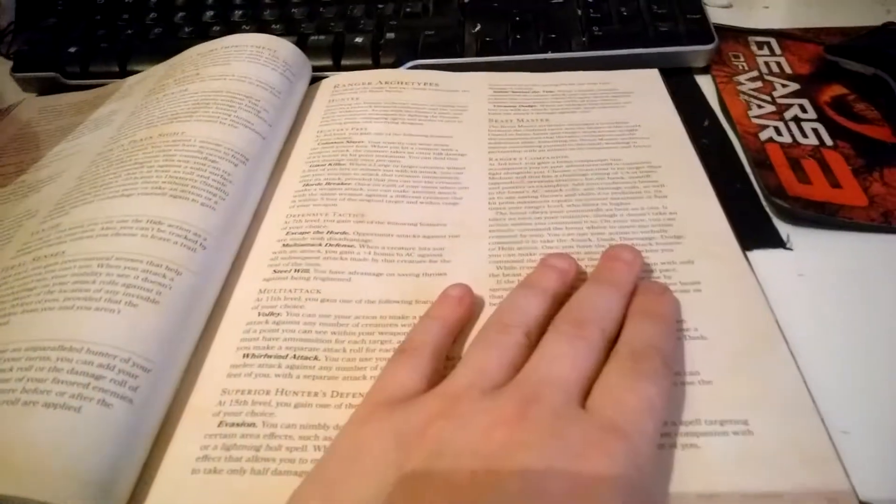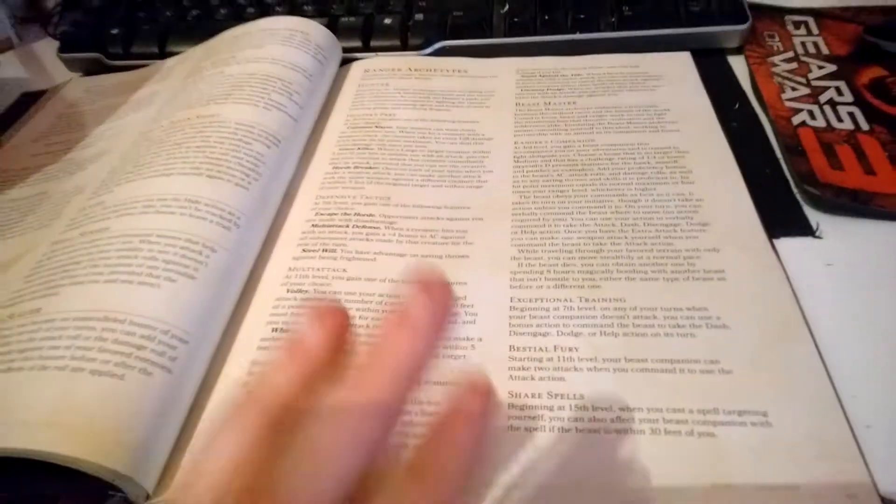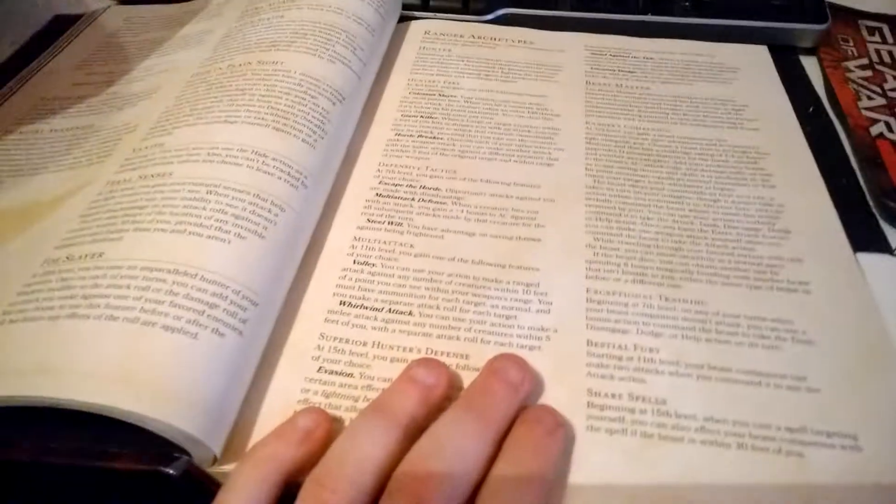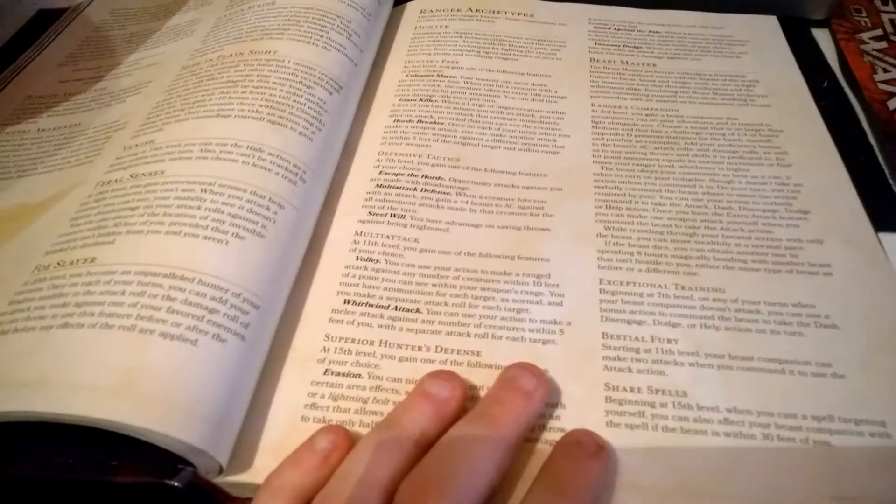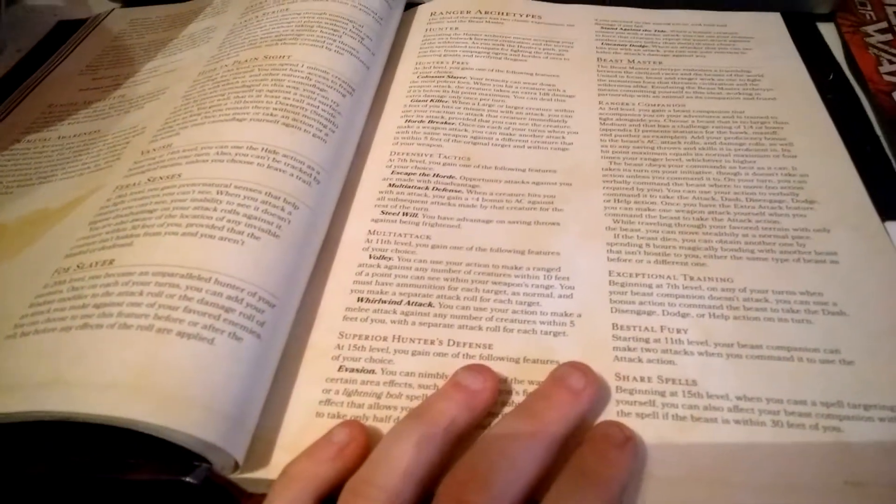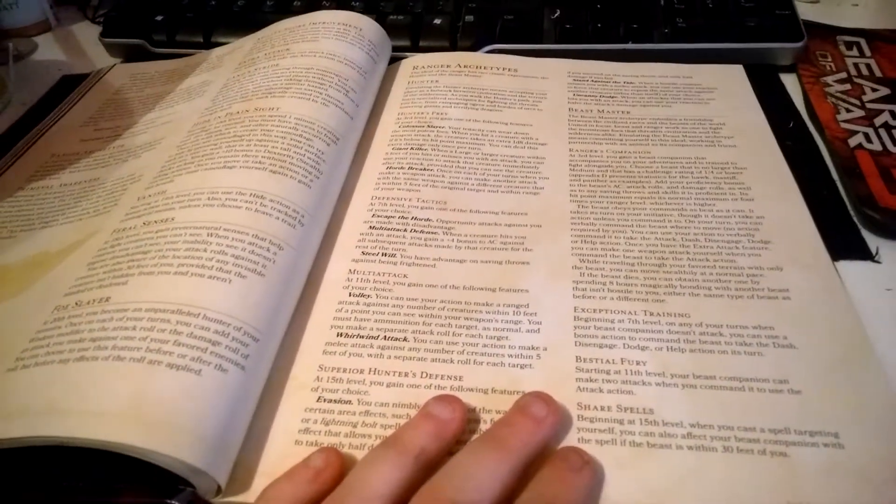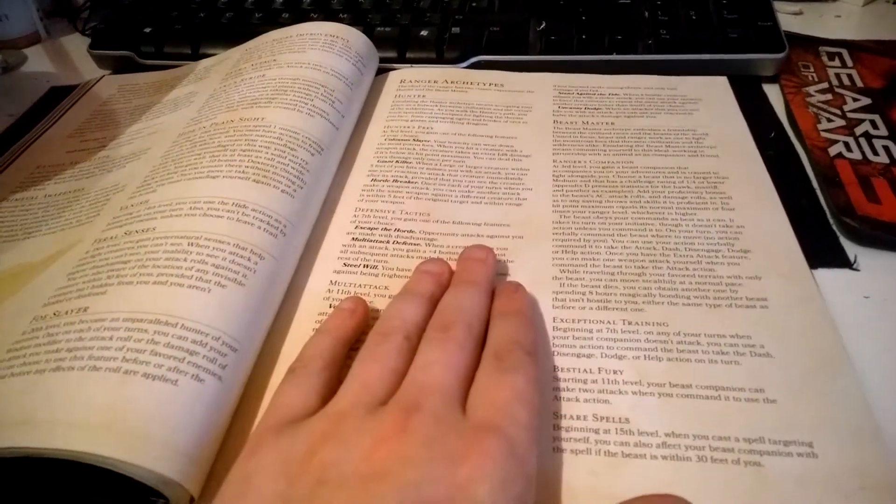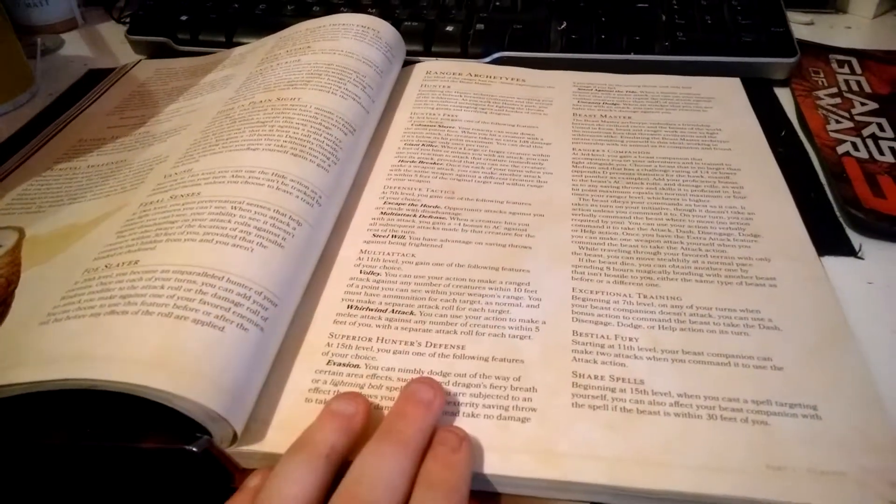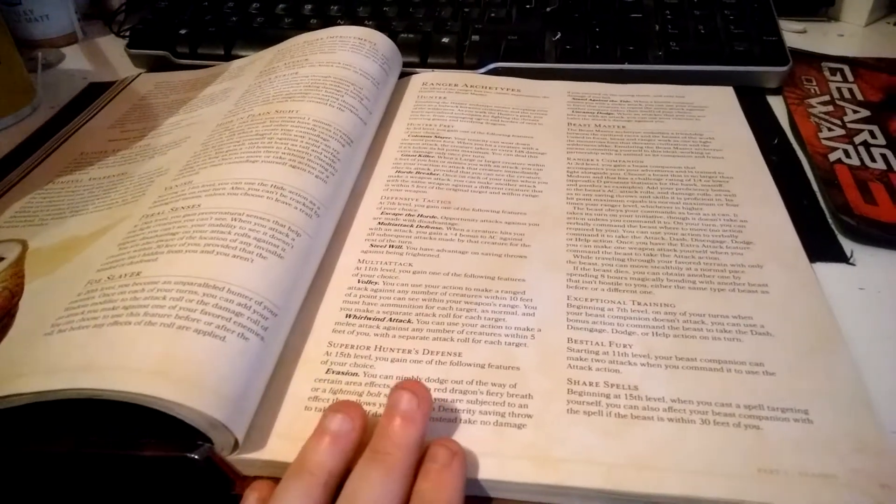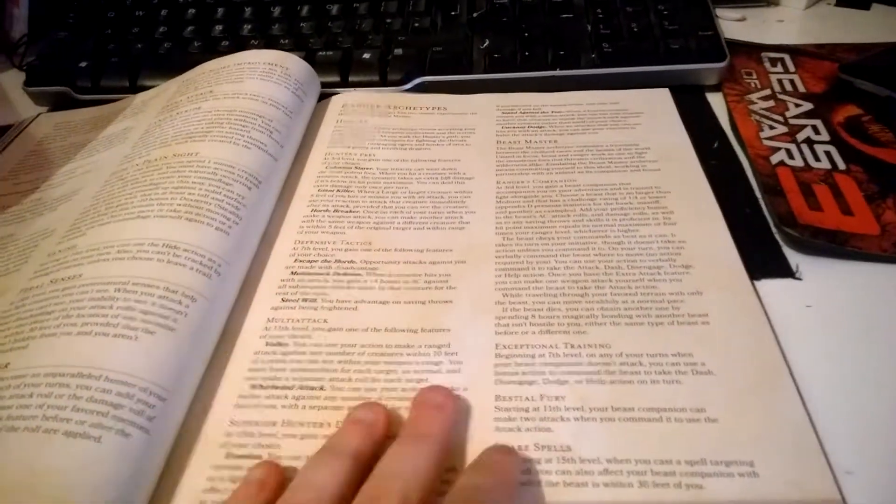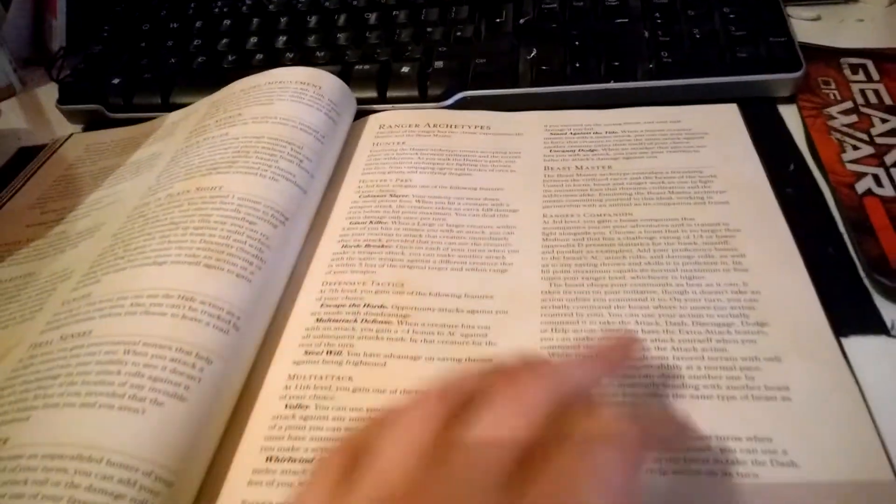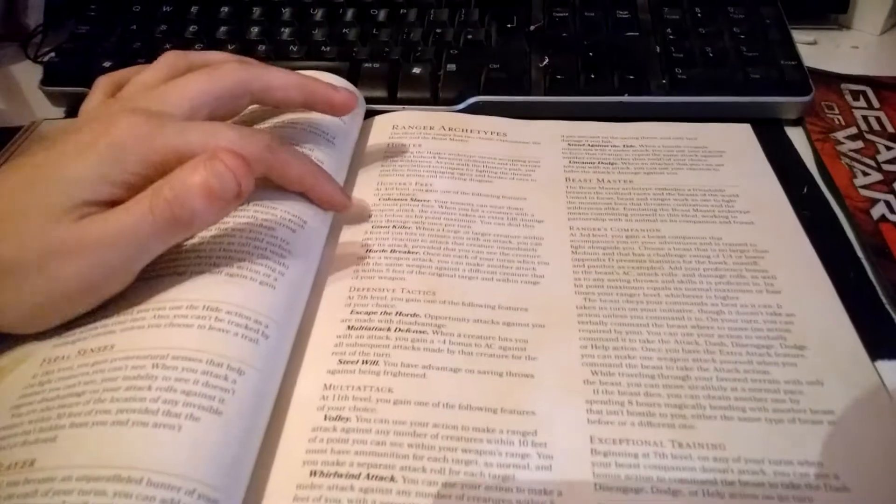You can choose the Hunter or Beast Master archetype. The Hunter is all about killing things, which stereotypically you'd pair with two-weapon fighting, but it depends on how you want to play. You gain different features: Hunter's Prey at 3rd level, Defensive Tactics at 7th, and Superior Hunter's Defense at 15th. Each tier has unique options to choose from. At 3rd level, you choose between Colossus Slayer, Giant Killer, or Horde Breaker.